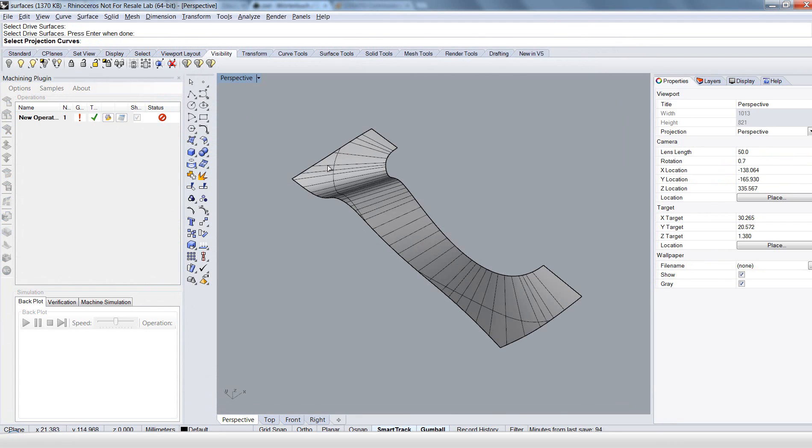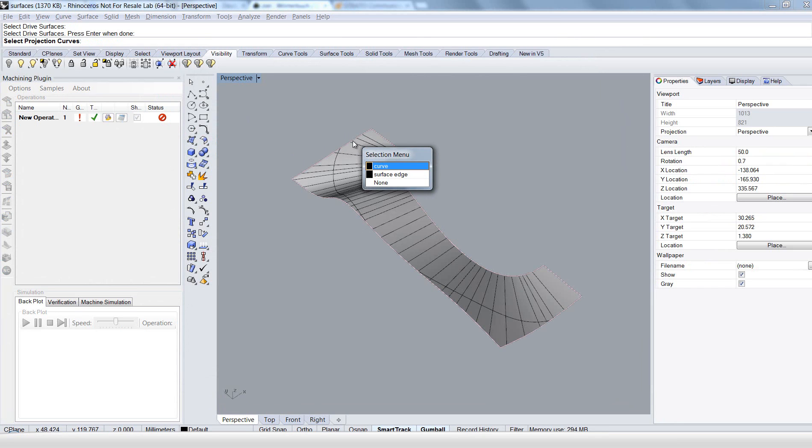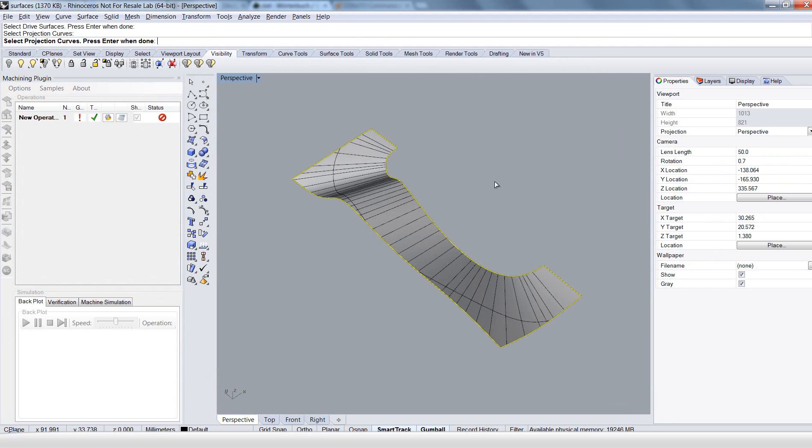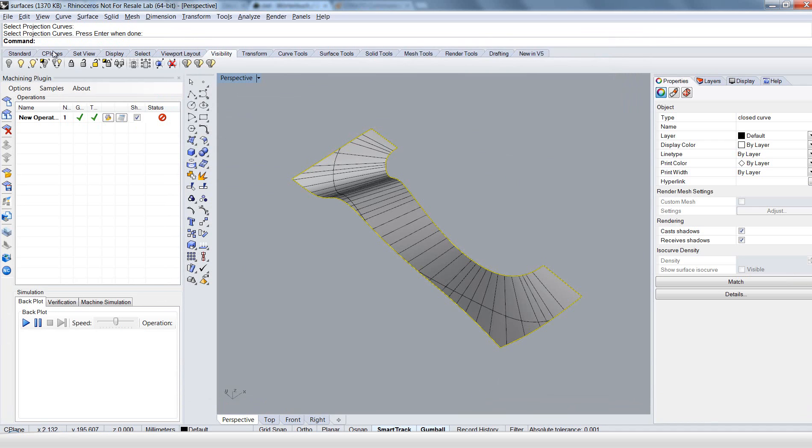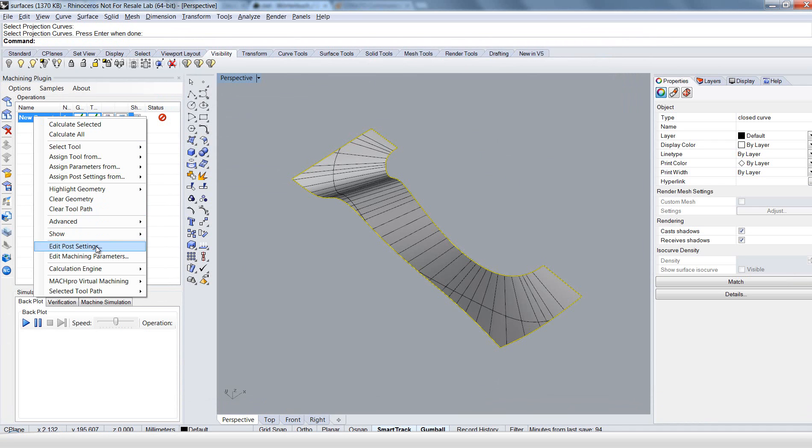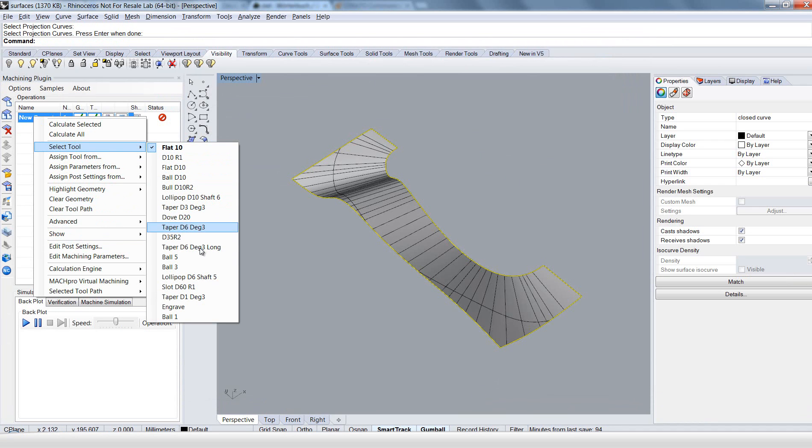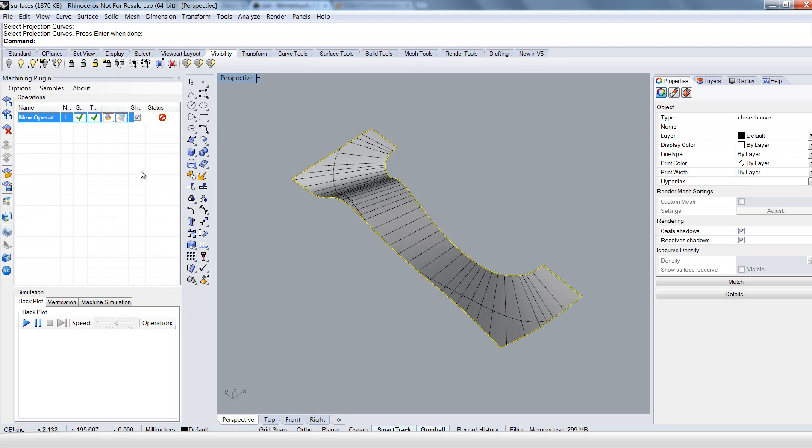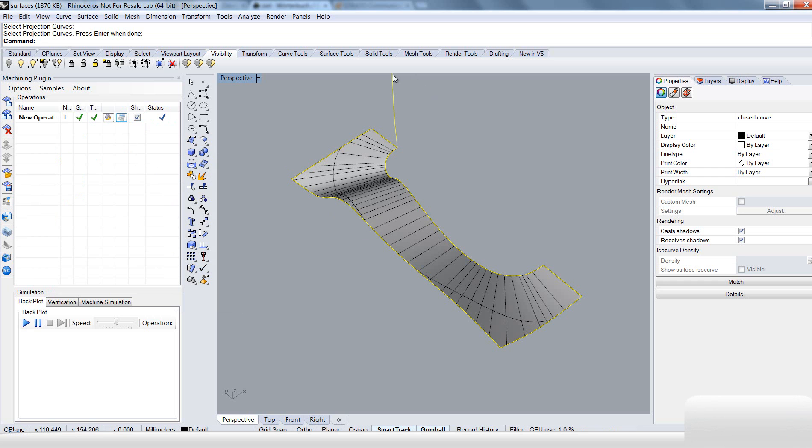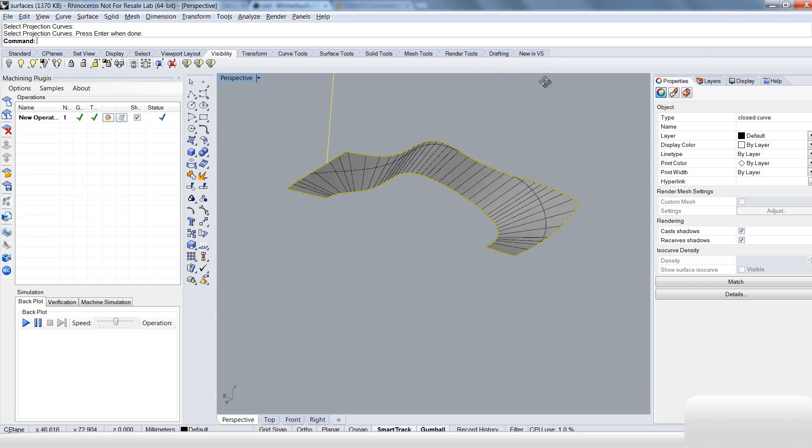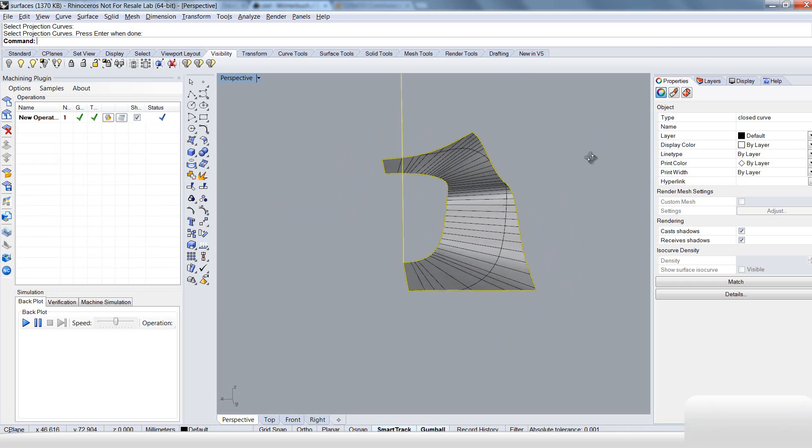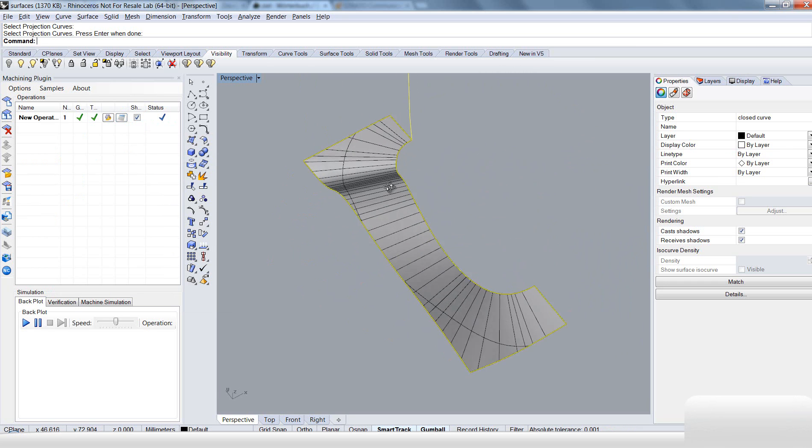And the projection line. And this is the line we created. Choose this curve here. Hit enter and click OK. We choose a different tool here. And now calculate the toolpath. And now it's quite different to the first version.